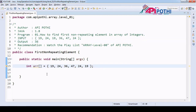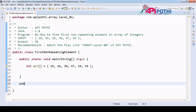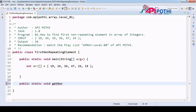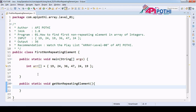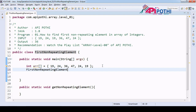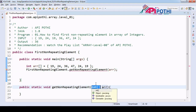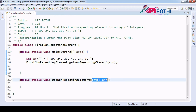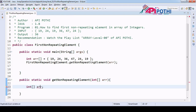Our input is ready. Now we are going to create the API call: public static void getNonRepeatingElement. Since this is a static method, we can call it directly through the class name. We are going to pass the array as an argument and accordingly change the parameters.